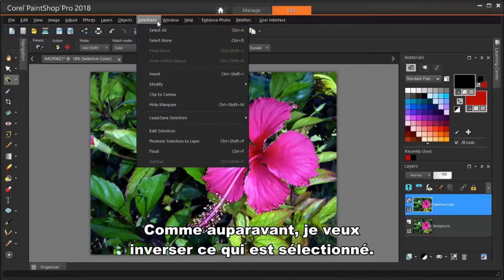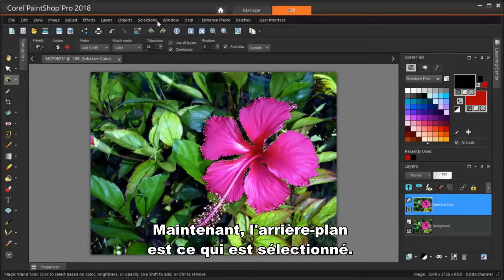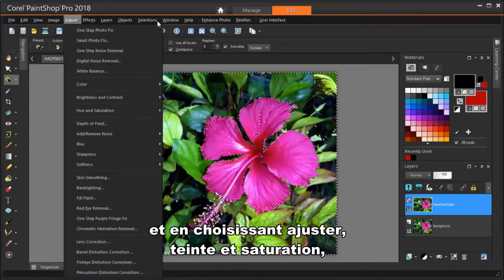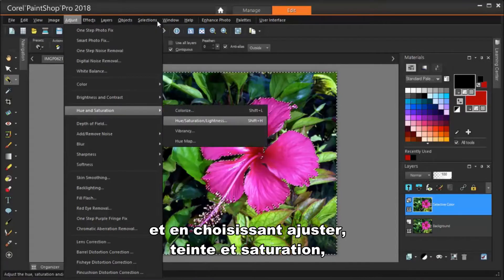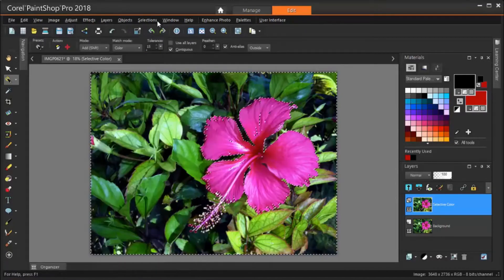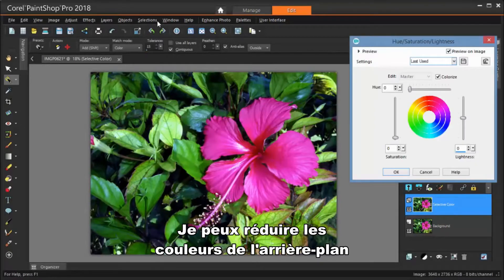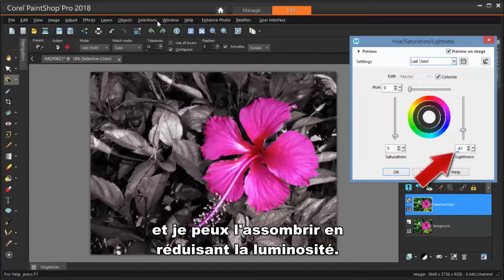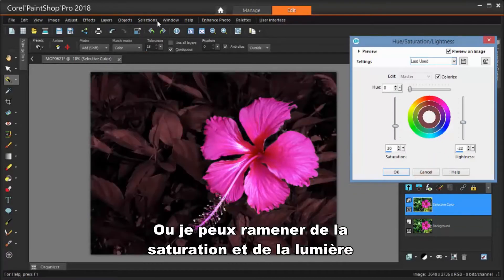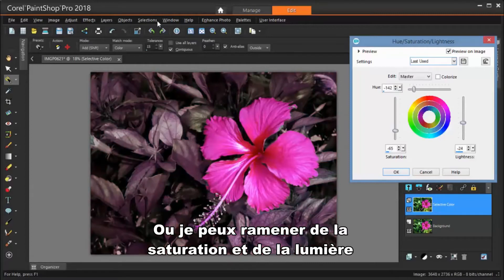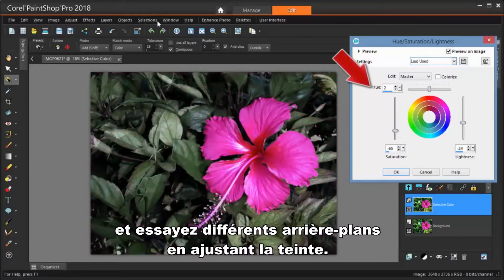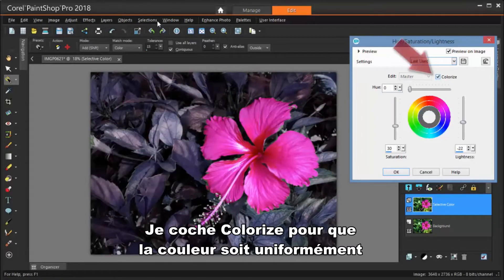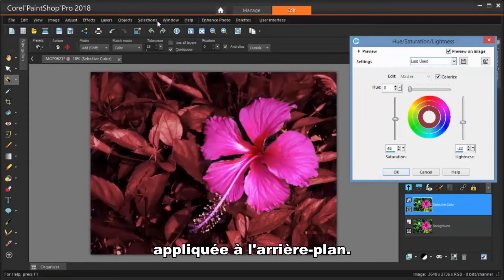As before, I want to invert what's selected. Now the background is what's selected. But instead of deleting the background, I'm choosing Adjust, Hue and Saturation, Hue-Saturation-Lightness. I can reduce the colors from the background by reducing the saturation to zero, and I can darken it by reducing the lightness. Or I can bring back some saturation and some light, and try out different background tones by adjusting the hue. I'm checking Colorize so that the color is uniformly applied to the background.